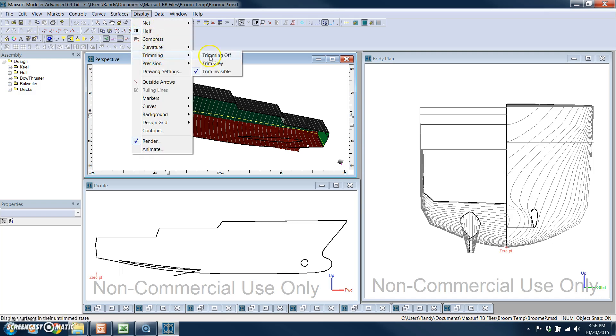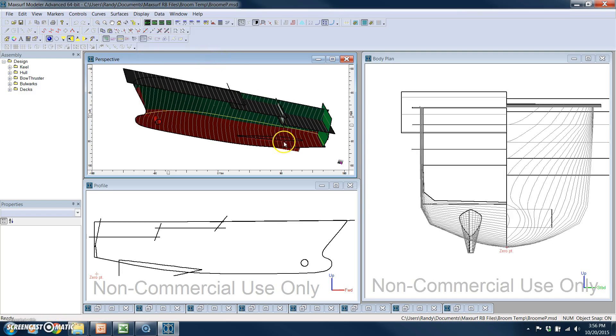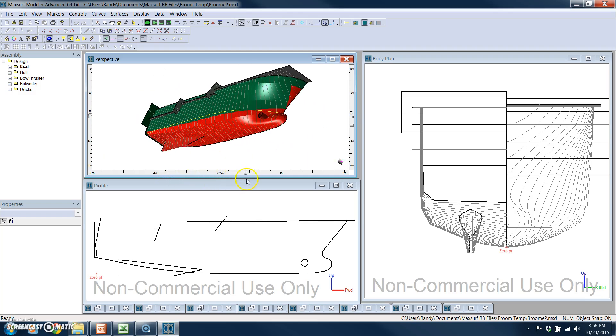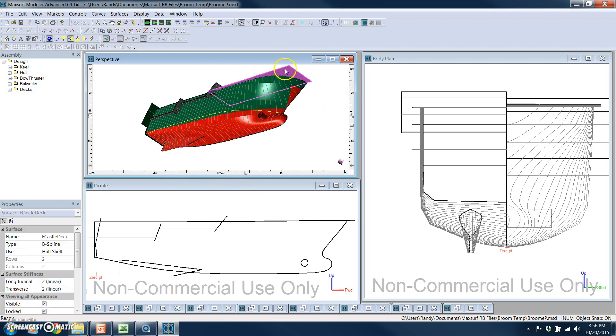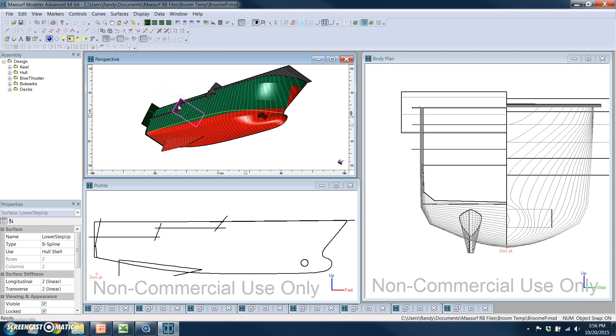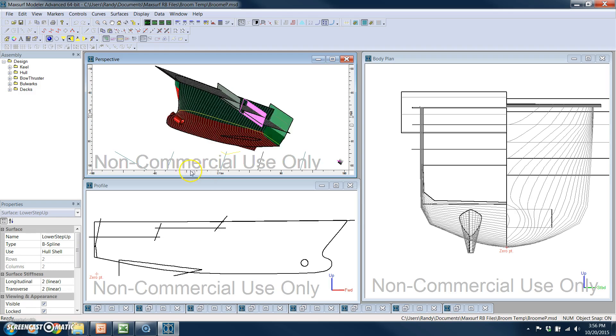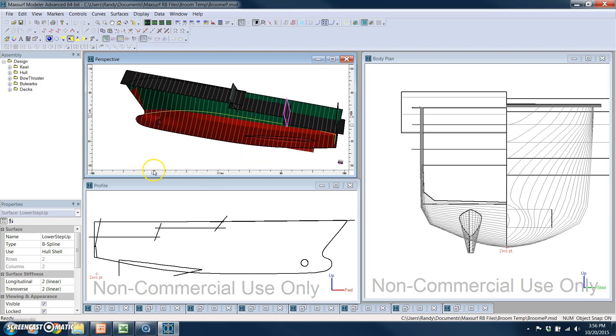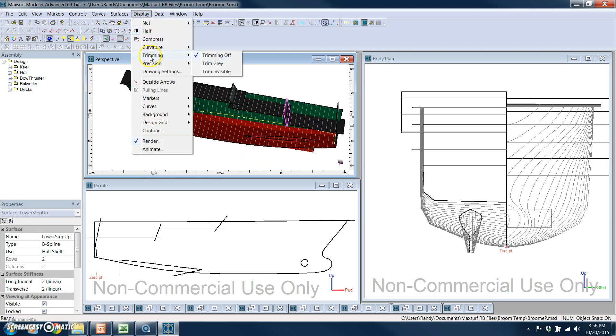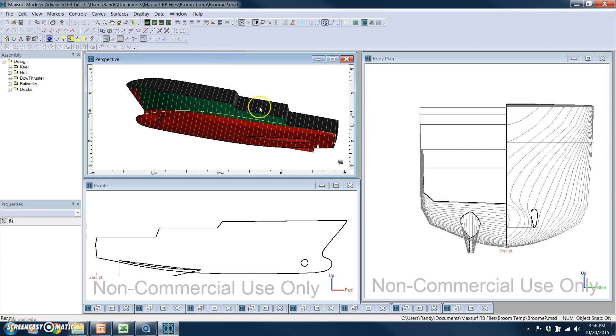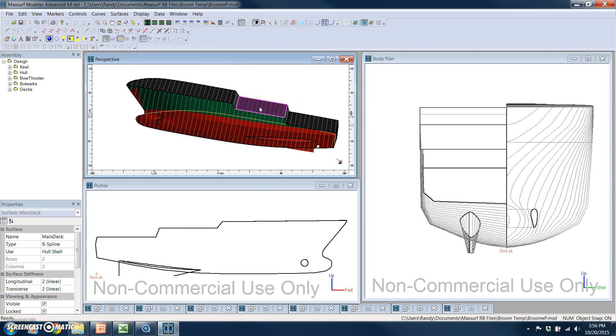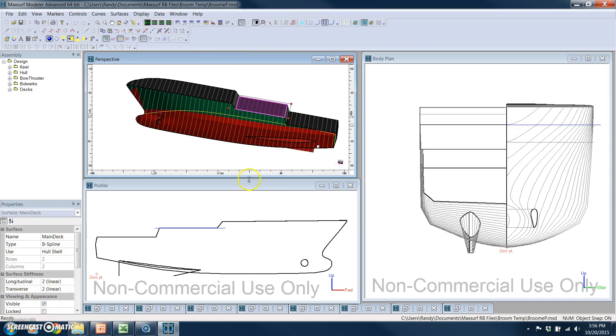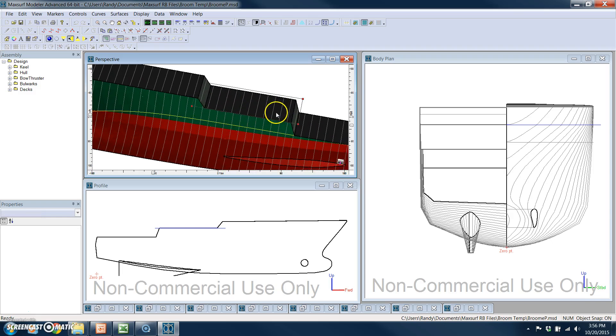I can change the display so that you can see how we're using these surfaces, this deck surface, as well as the transom and these other surfaces across the vessel that actually trim off the hull. I'm going to turn that back off, and we'll select this main deck. We'll unlock it and zoom in a little bit.